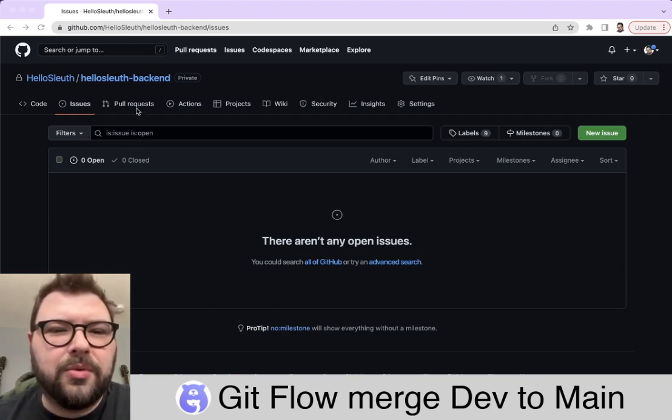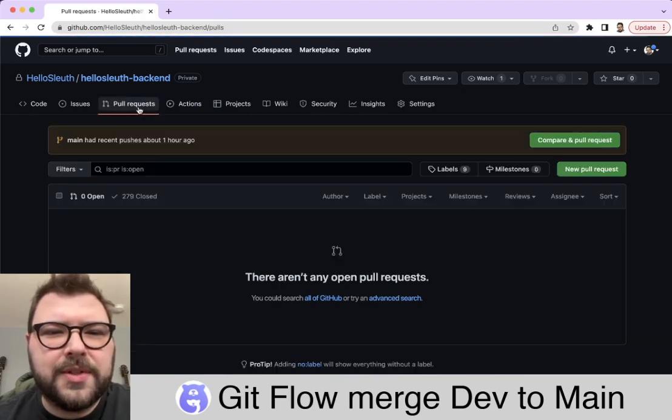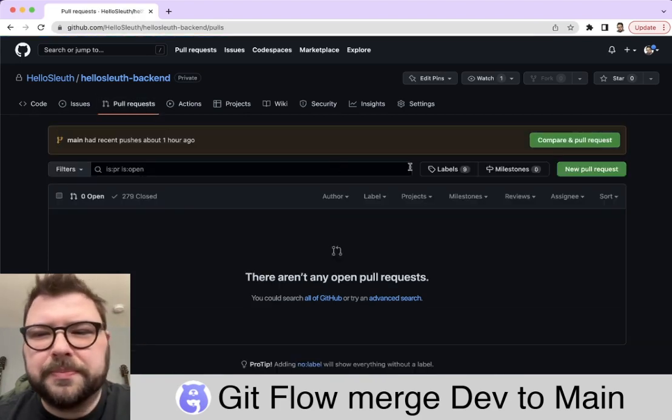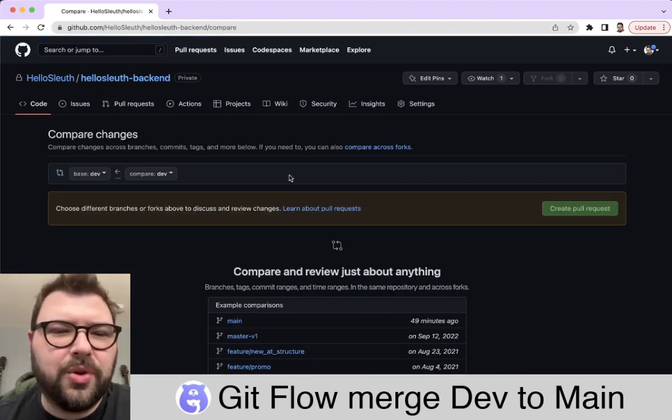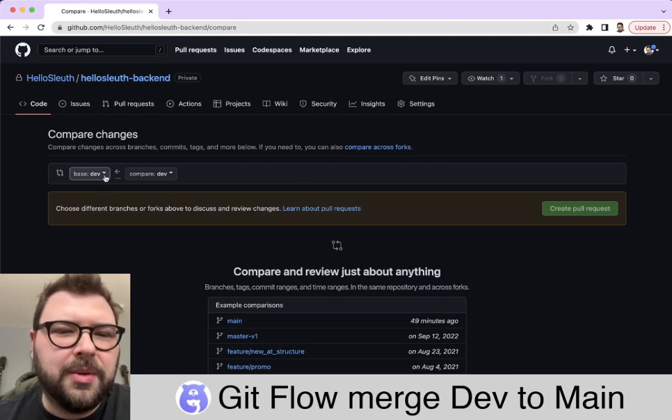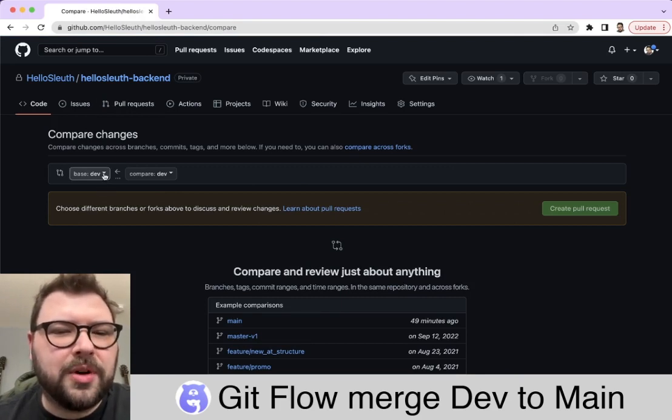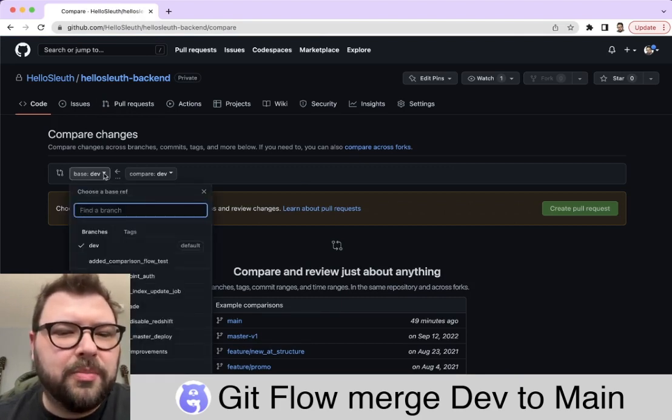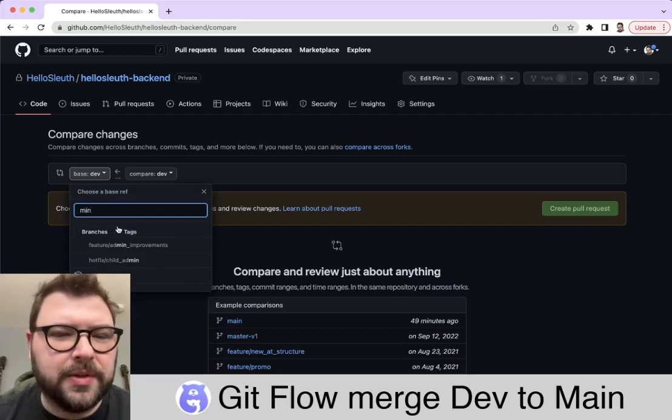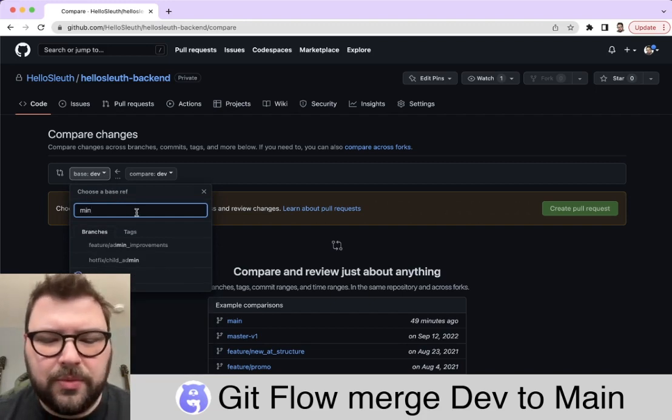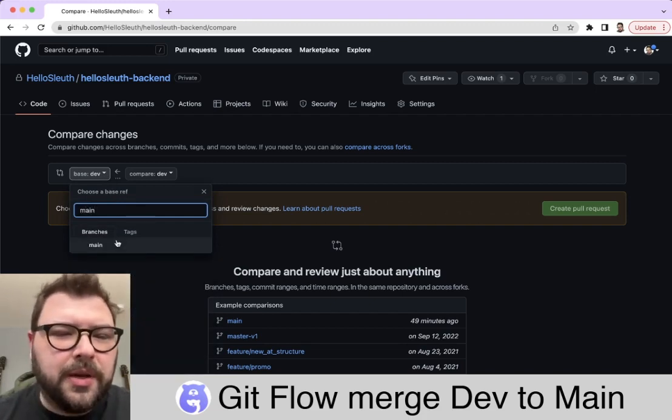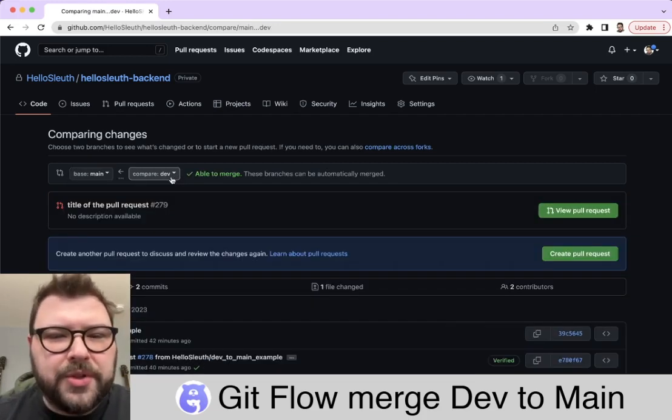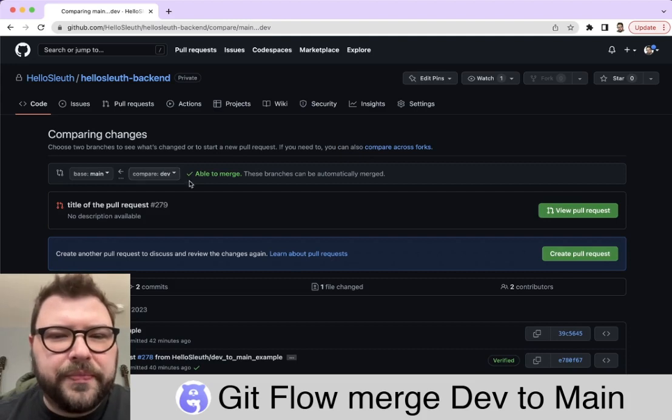We go to the pull requests tab and create a new pull request. The big trick is that we want to make sure our base branch is main and the compare branch is dev.